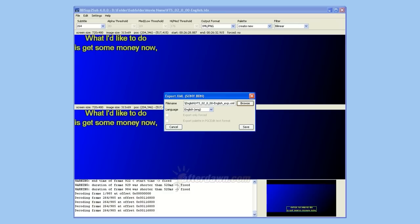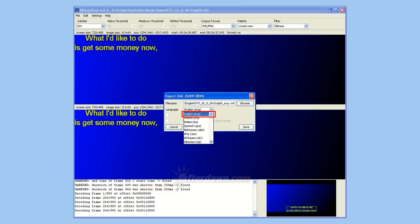You may also need to set the language. This setting is read by a Blu-ray player when it selects a subtitle. Finally, you're ready to export your subtitles.